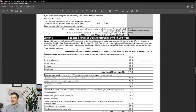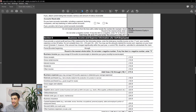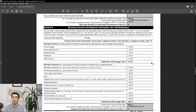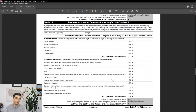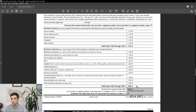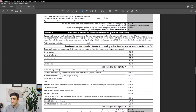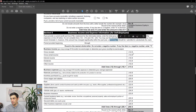Section six covers self-employment income for sole proprietors. If you provide a current profit and loss statement, you just need to enter the gross monthly income on line 17 and total monthly expenses on line 29 — you don't need to fill out all individual lines. Attach the P&L with the 433A when you send it in. You may also use amounts from your most recent Schedule C, but if income has changed significantly, use a current P&L.